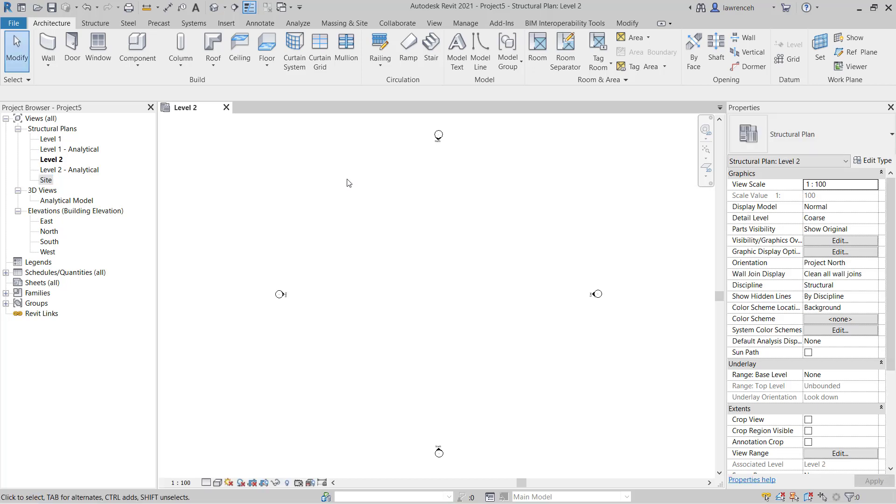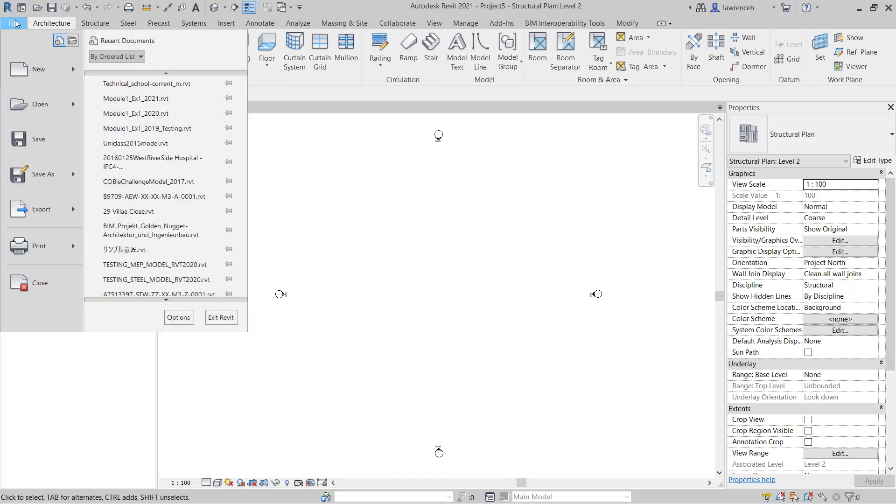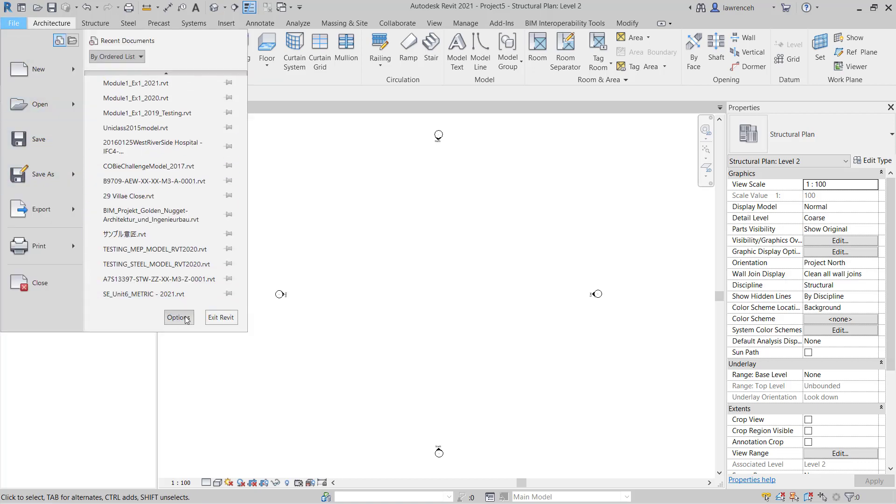I did also mention that I'll show you how to configure that default list of templates in Options. I also want to show you how you can configure the colors and things like background color in Revit. To do this we'll go to Options. Select the File ribbon. And then here select Options.